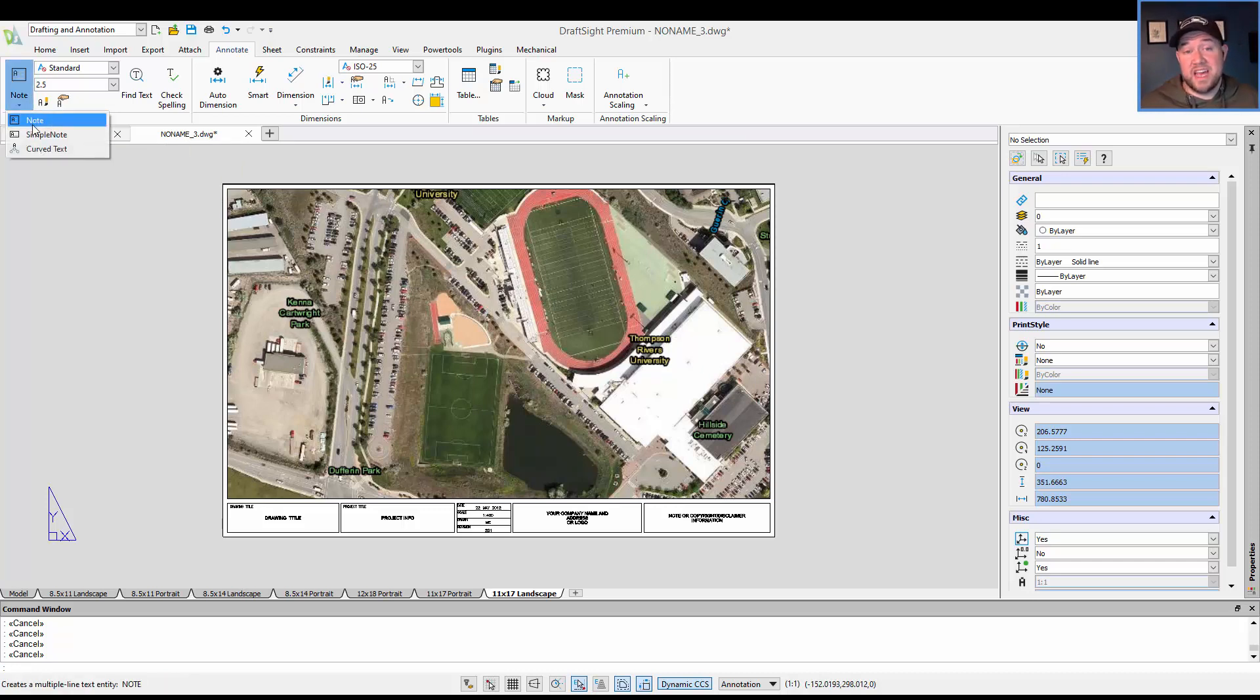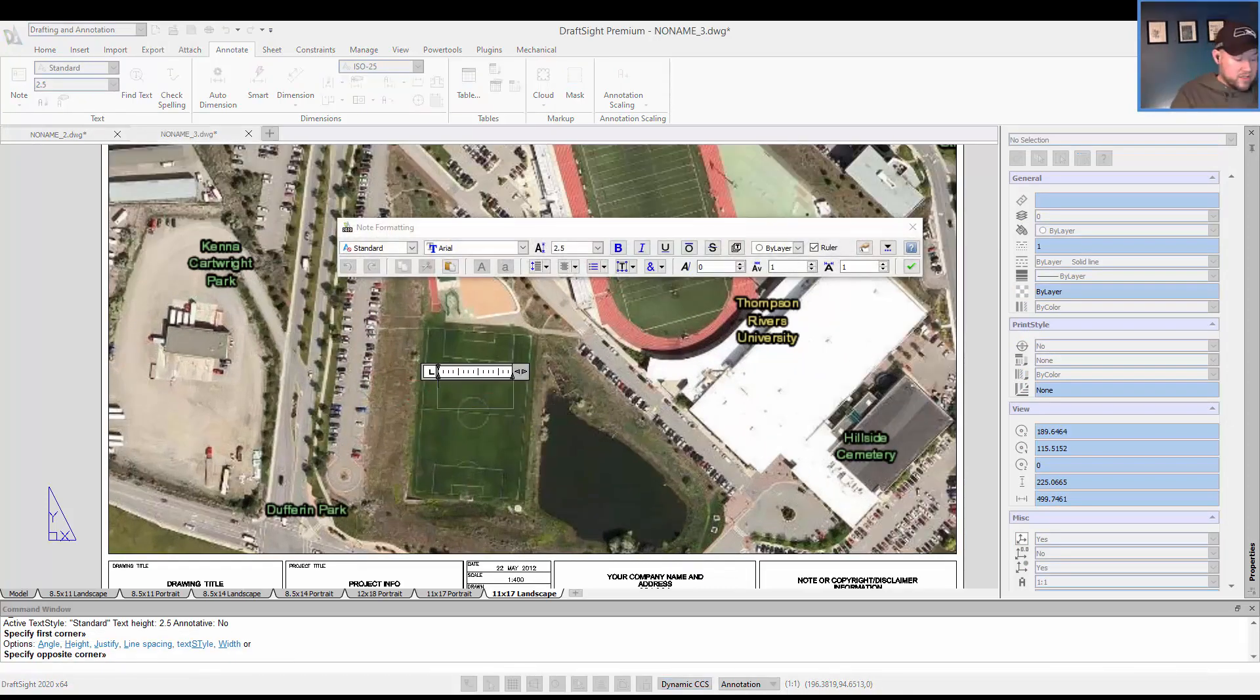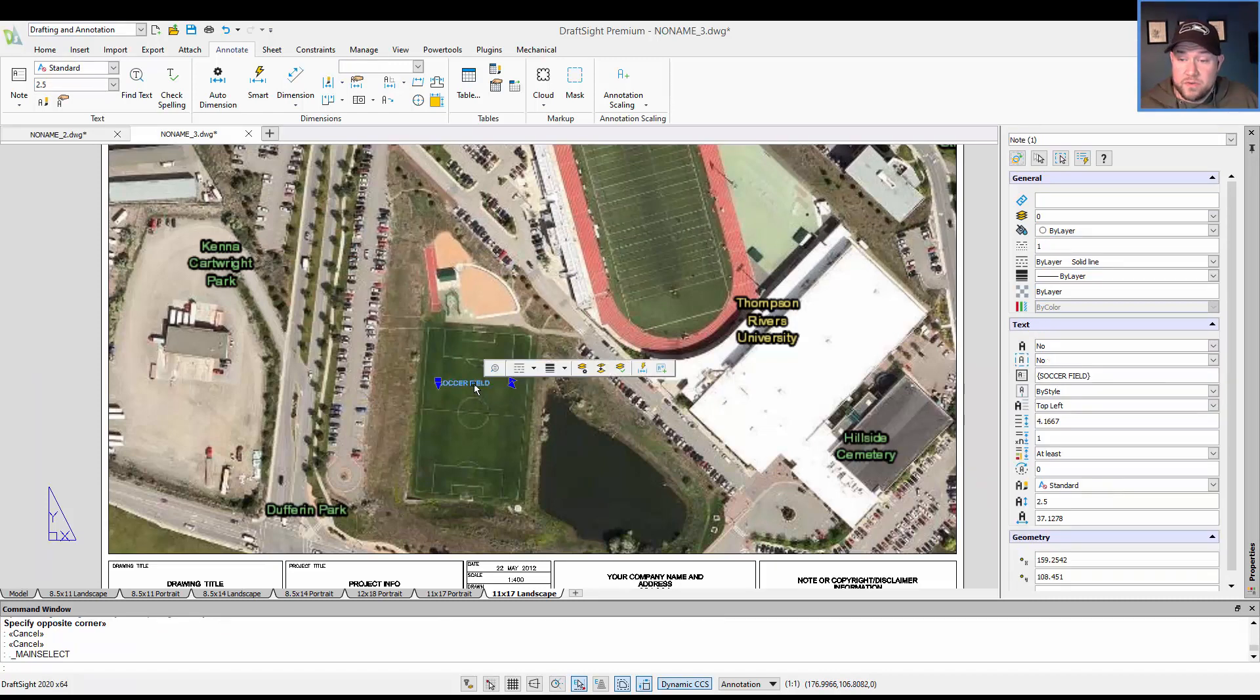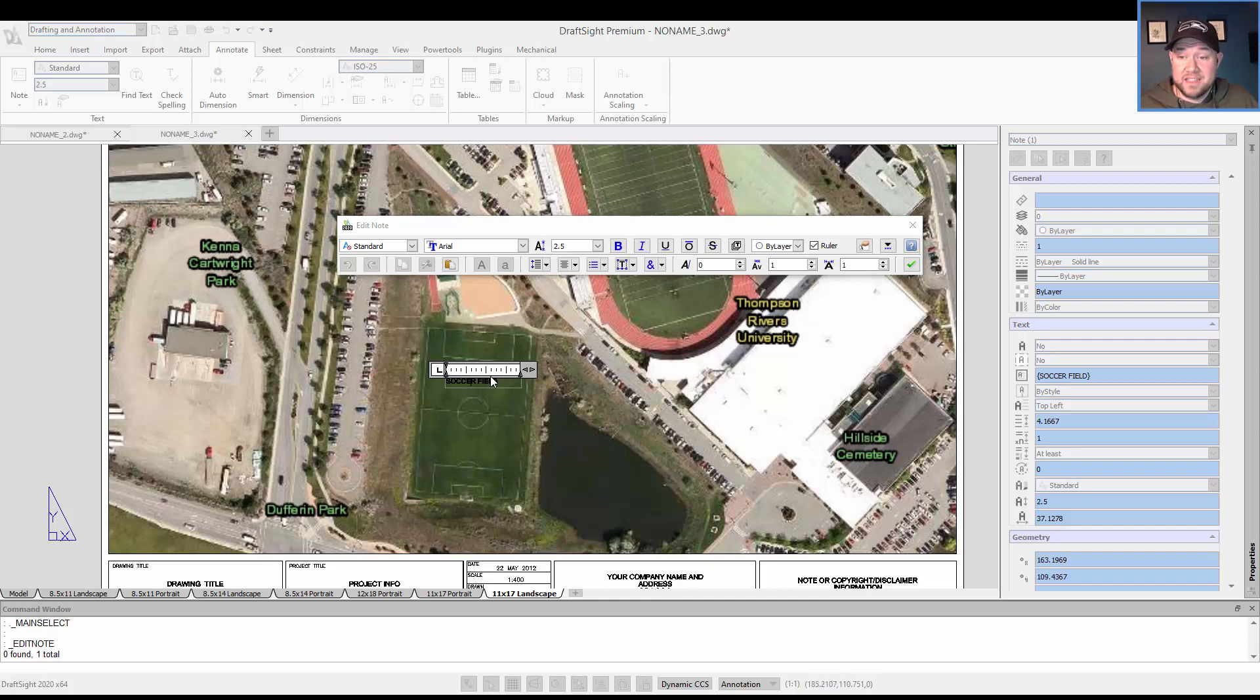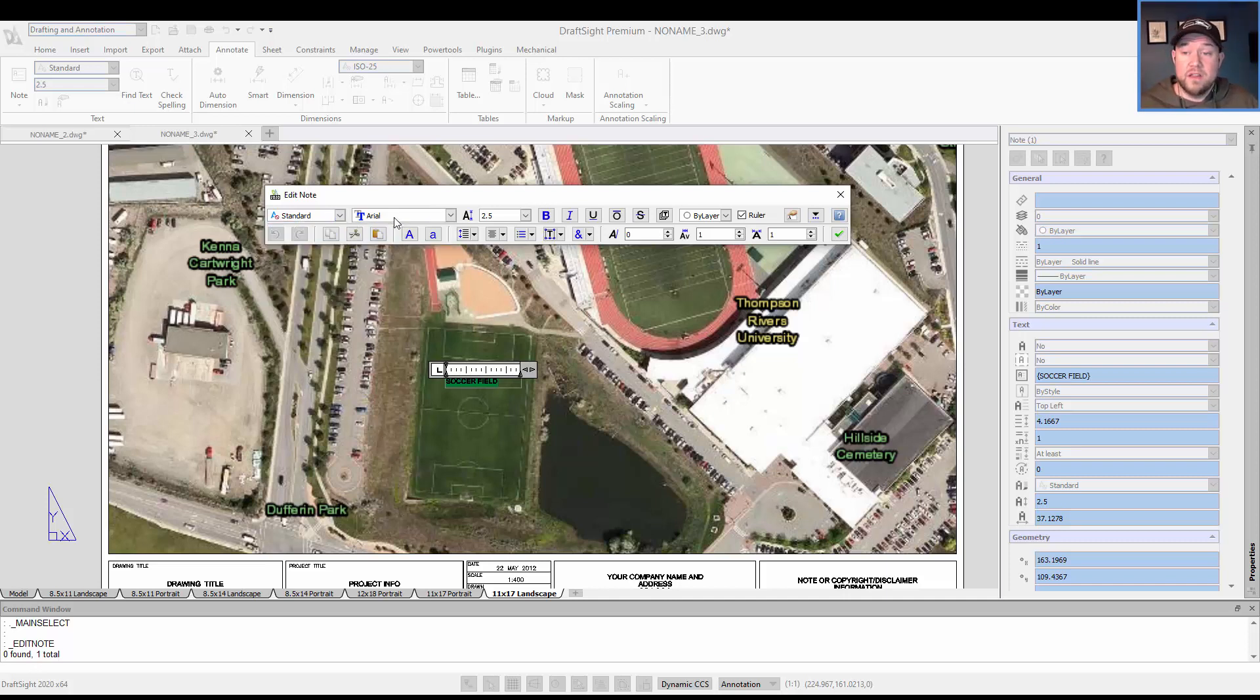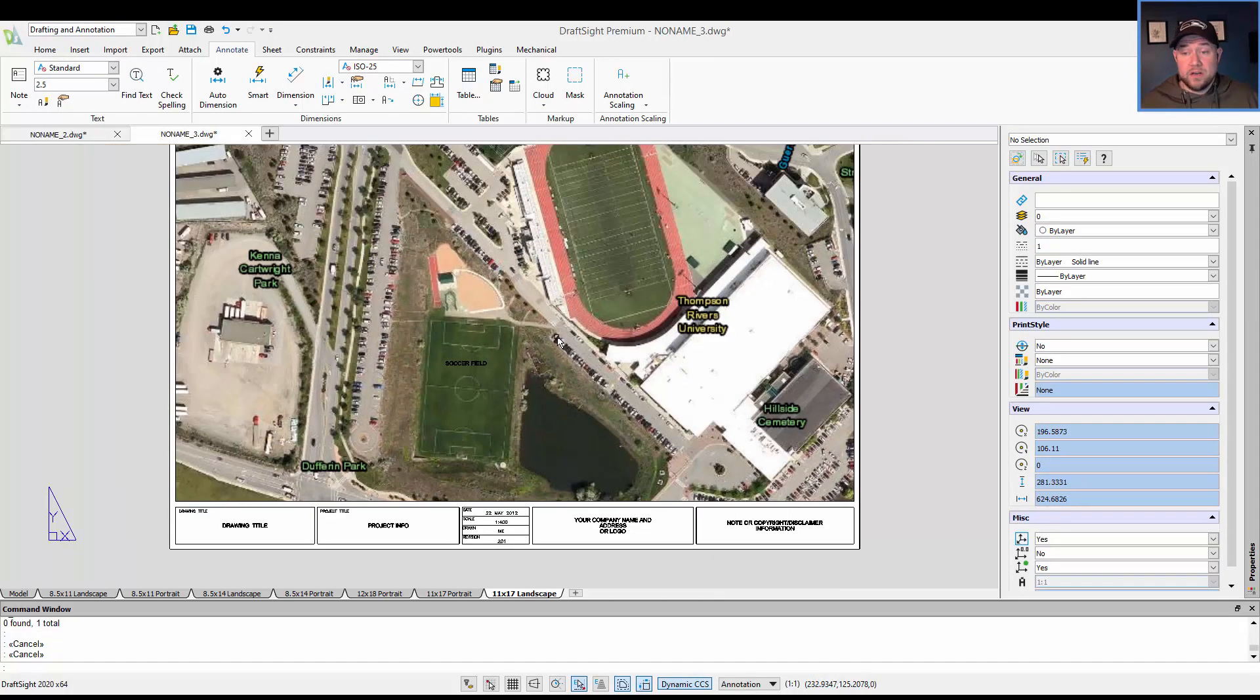We're going to just add a note down here. And we can call this soccer field. You can see the label goes directly onto the paper space here. You could do these in model space as well, using annotative text, if that is your preference. And you have similar editing options to AutoCAD, with the ability to change up your style, the font, size, and then add things like bold and italics, underline, etc.